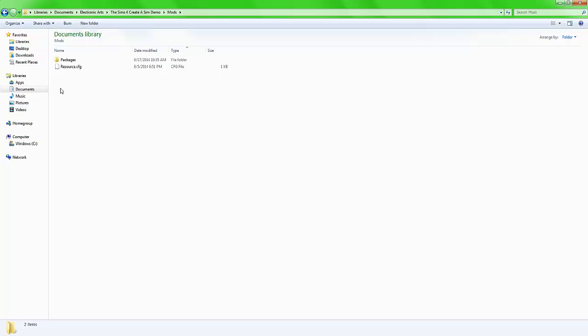First things first, do not ever move the cfg file, resource file, into the packages folder, or anywhere else. Leave it inside the mods folder. That is where it will stay and that's where you need it to be. So do not move it, don't mess with it, just leave it alone. That's something you do not need to worry about in this particular game.